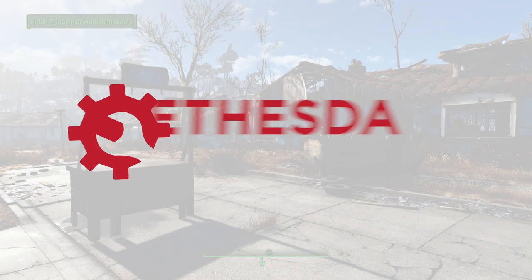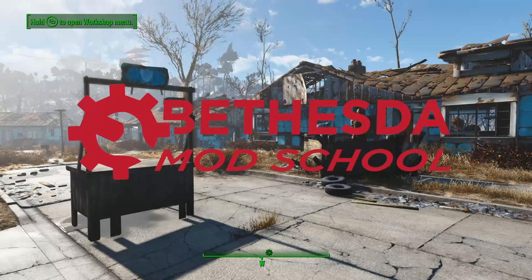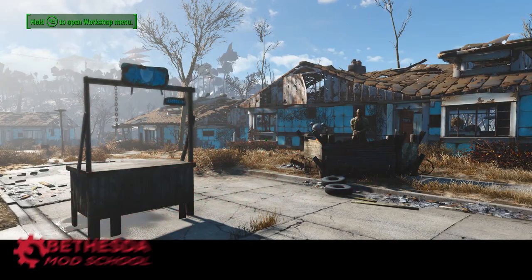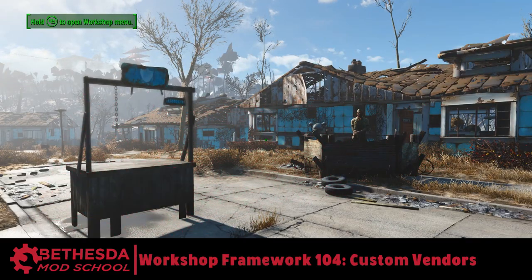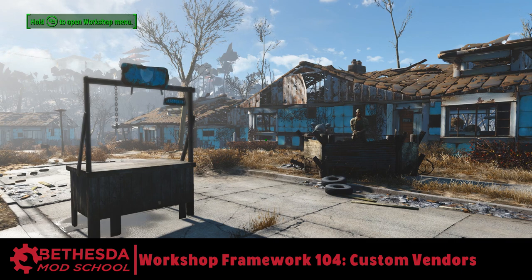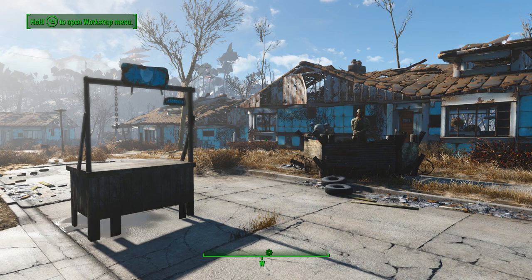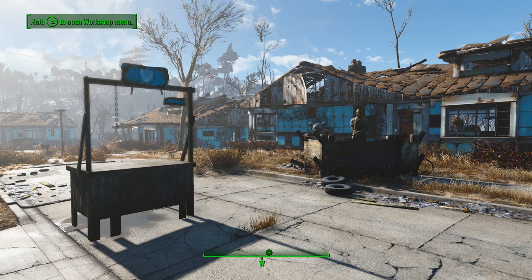Hey guys, King Gath here with Bethesda Mod School. In this lesson I'm going to show you how to use the Workshop Framework custom vendor system to integrate custom shop types right into the base workshop system so they work exactly like the vanilla versions.